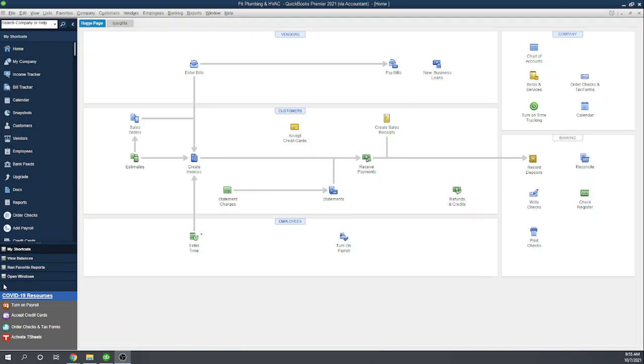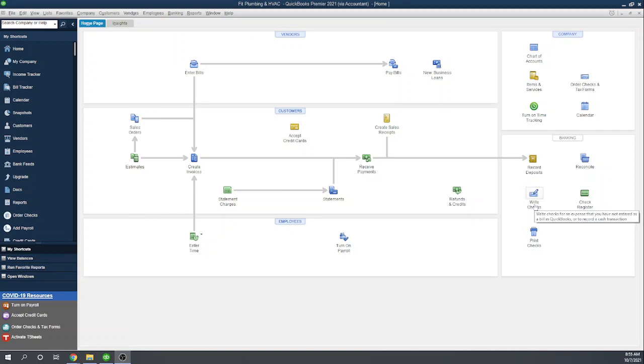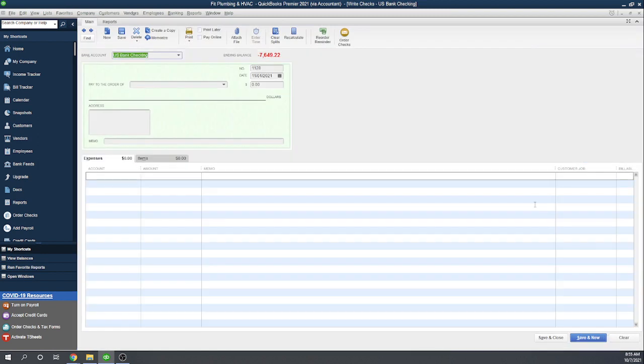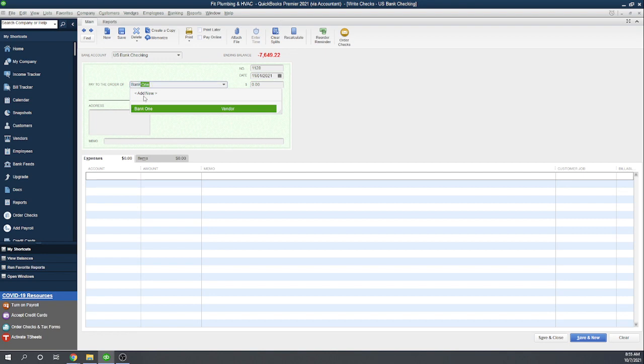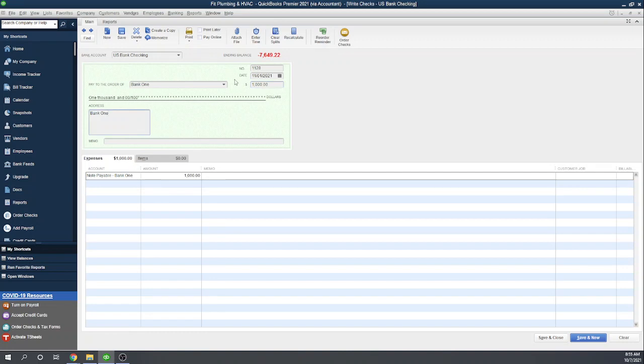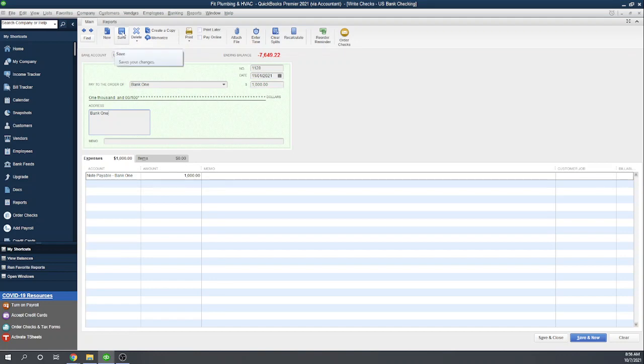So to get started, there's two ways to do this. Let's set up a memorized payment while we actually create the first check. Let's go to write checks and write a check for our equipment loan. Let's say we just took out a loan from Bank One and our payments are going to be a thousand dollars a month, and we're charging the thousand dollars to the note payable account. This is the first payment due on November 1st. Let's go ahead and save this transaction.